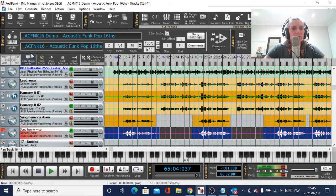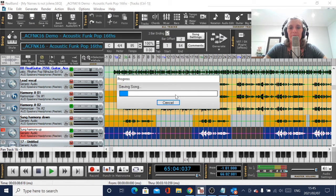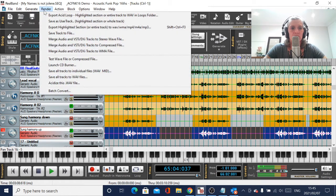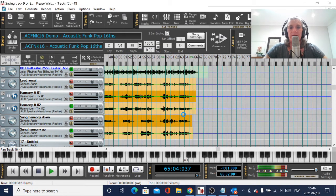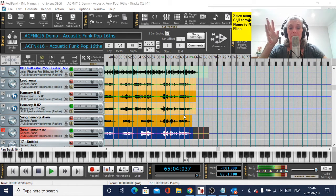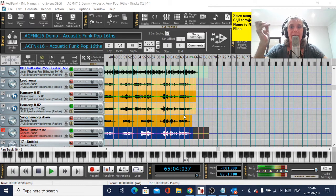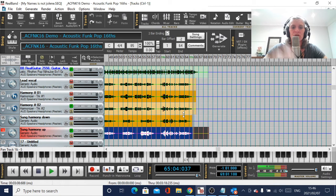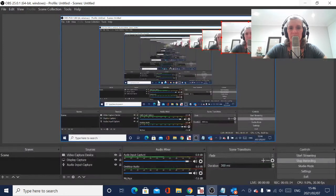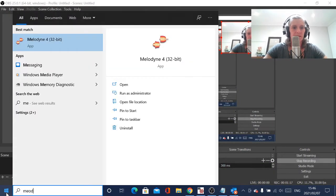The first thing I will do with my song is render all of these tracks to WAV files. The reason I do that is because I use Melodyne to tune my vocals and to line my sung harmonies up with the generated harmonies. I don't try to use it as a plug-in - I find that Melodyne as a plug-in for Real Band is unusable. So I just use it in standalone mode.